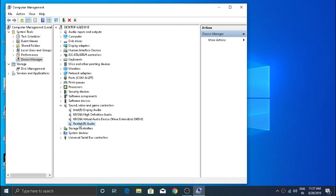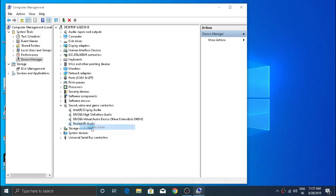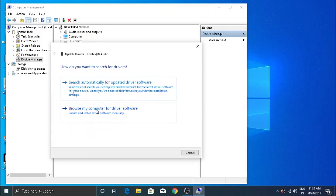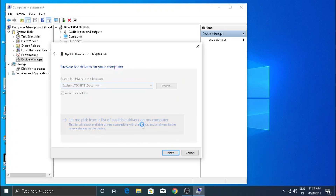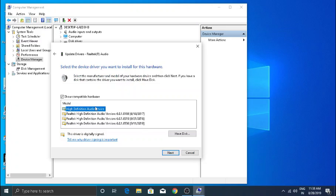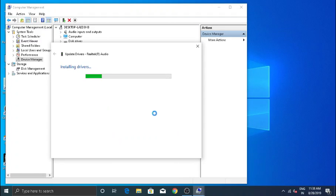Now right-click on it and click on Update Driver, then choose the 'Let me pick' option. Now click on High Definition Audio Device, then click Next. If any permission is required, choose Yes. Now restart your PC and check.